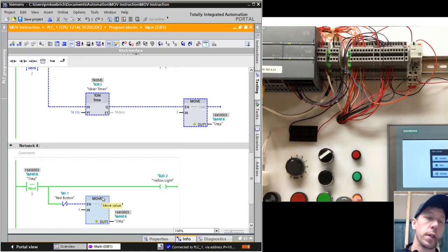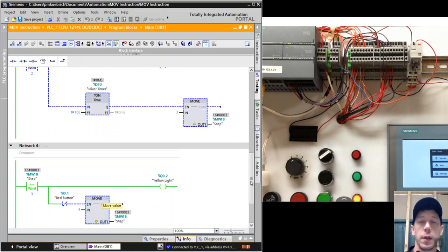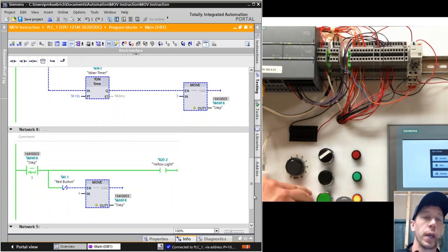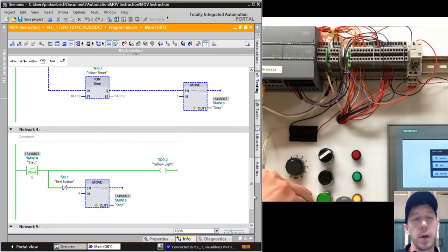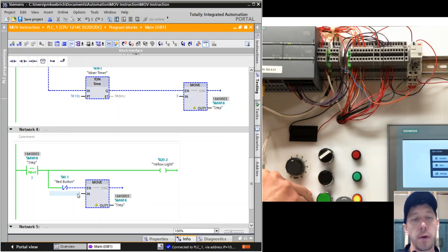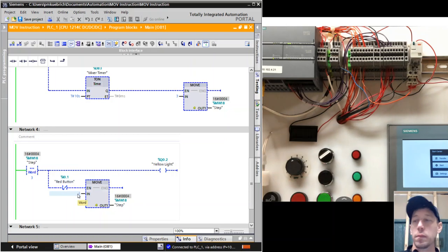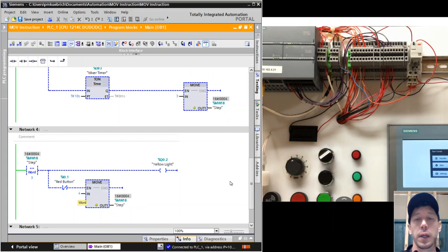Which we just did, causing our yellow light to come on. We're going to stay there until we push the stop button. Now we have the stop button tied to step 4, but there's no logic with any of our lights on step 4, so they're all off.